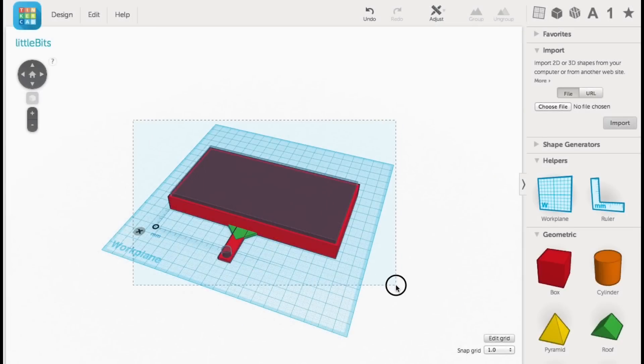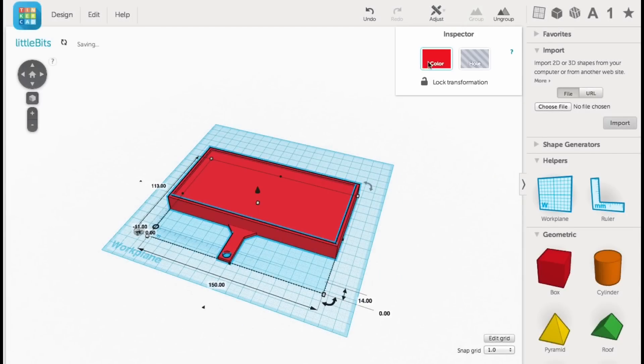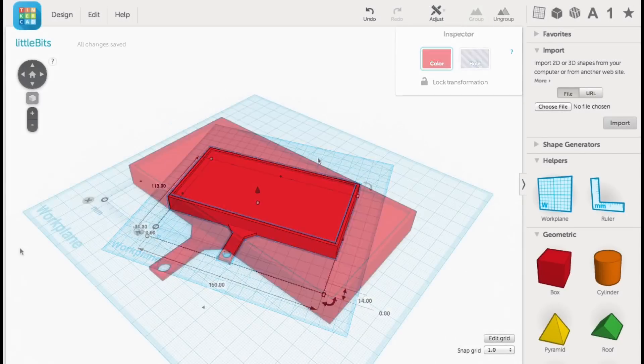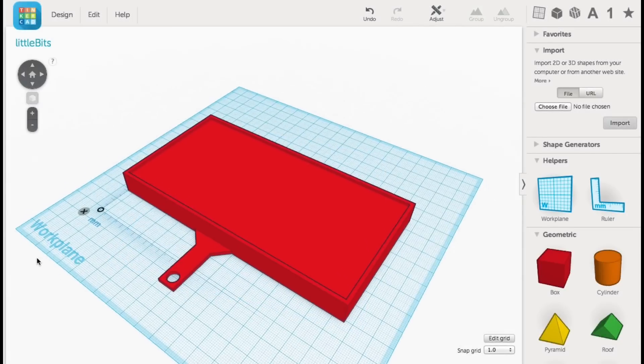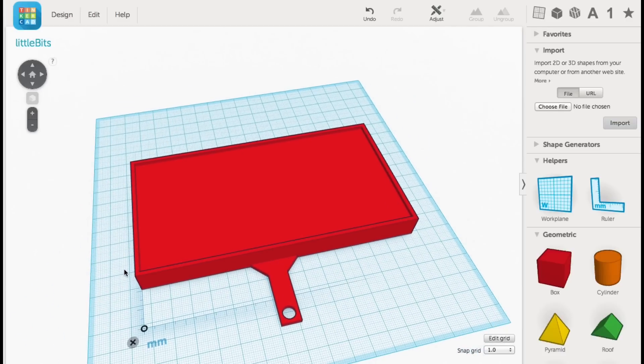Now I group everything together as one solid unit. So now you can really see the lip that I made to hold the board in place.